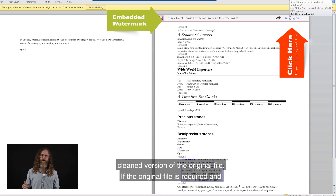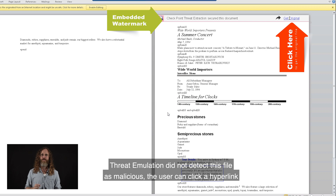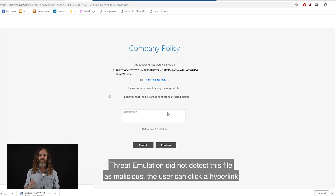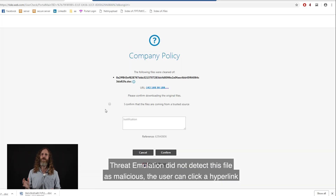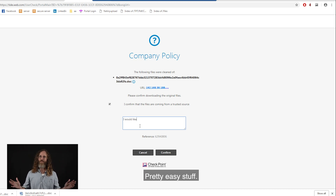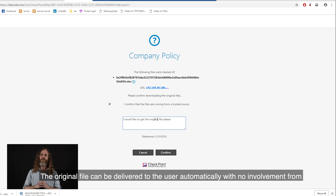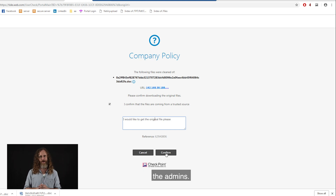If the original file is required, and threat emulation did not detect this file as malicious, the user can click a hyperlink in the watermark to get the original file. Pretty easy! The original file can be delivered to the user automatically, with no involvement from the admins.